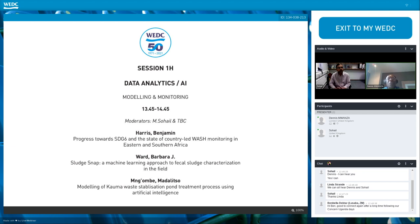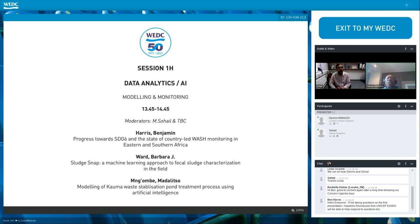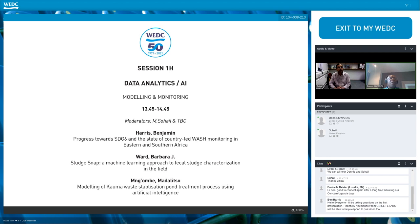A very interesting topic. And lastly, but not least, from Madaliso Ngombe, who will talk about modeling of Kauma waste stabilization pond treatment process using artificial intelligence. We're really looking forward to an exciting session as we listen to the three presentations. We will be getting questions and asking them at the end.